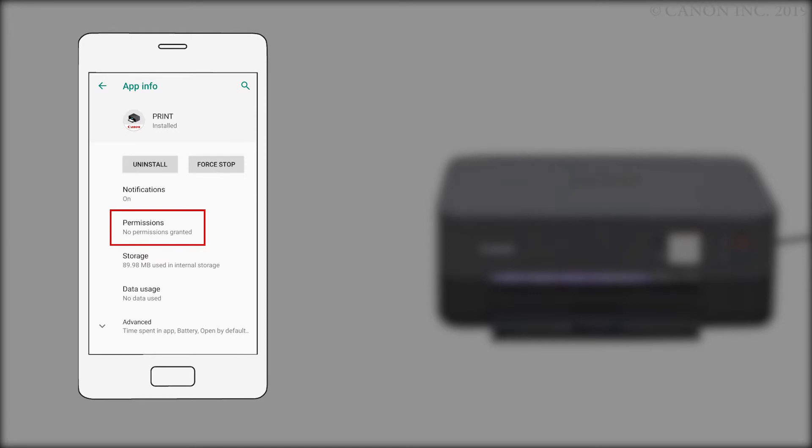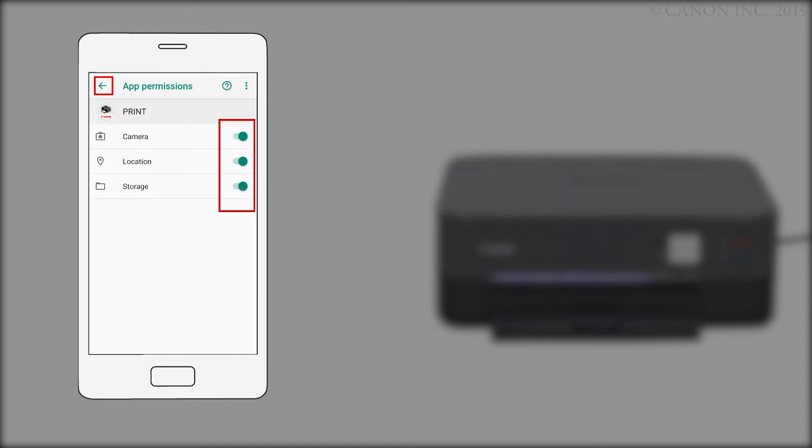Tap permissions. Tap the switches on the right for camera, location, and storage. Then, tap the arrow in the upper left of the screen.